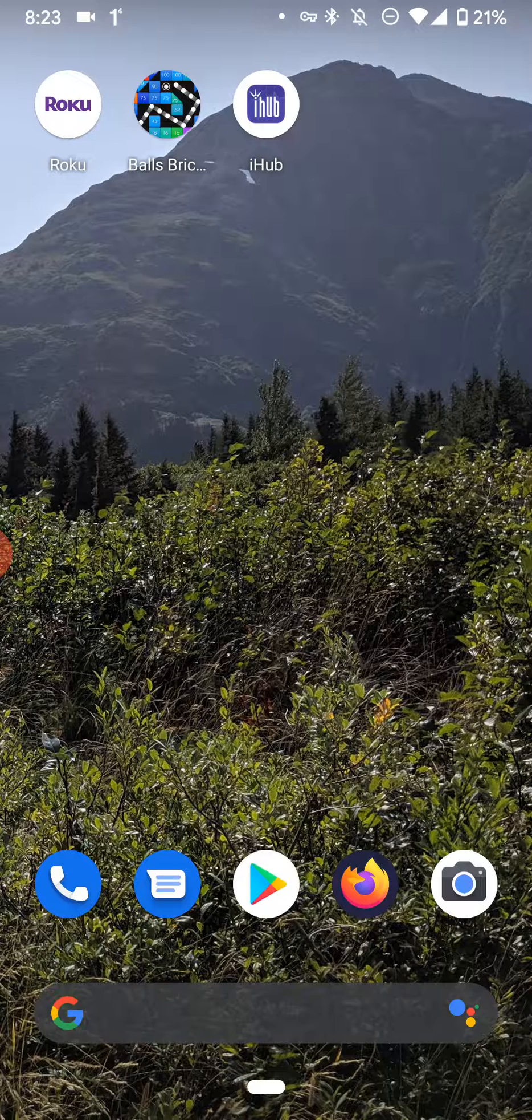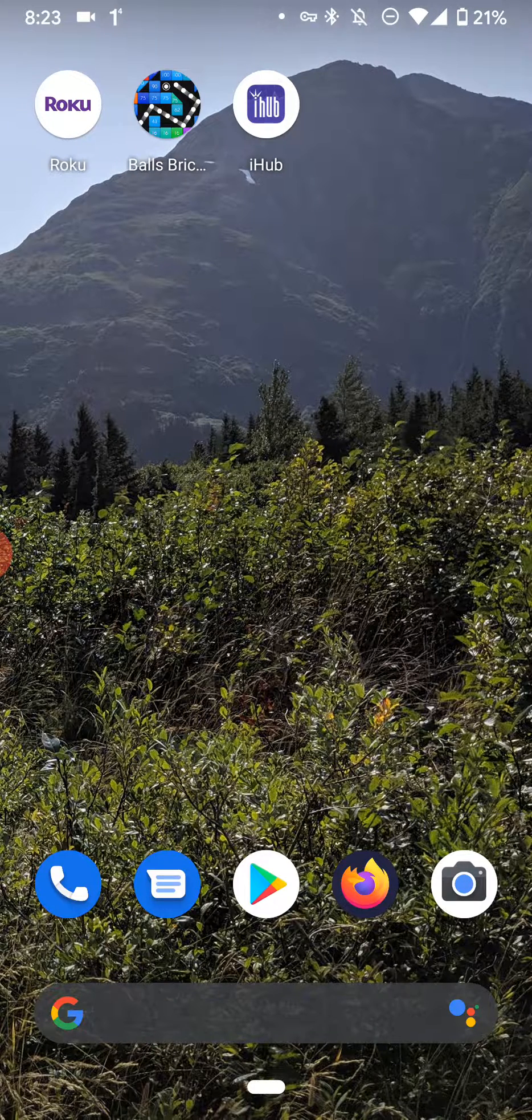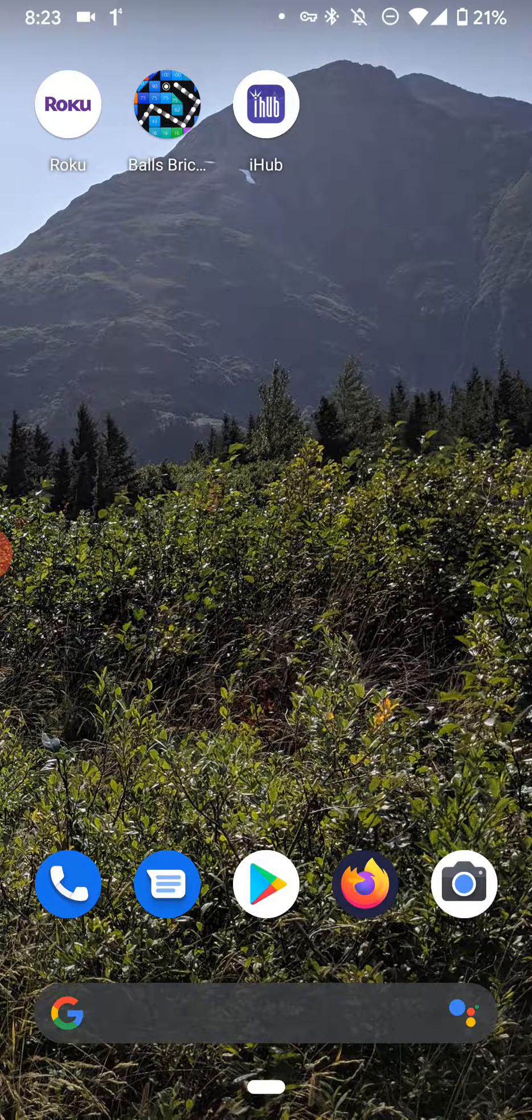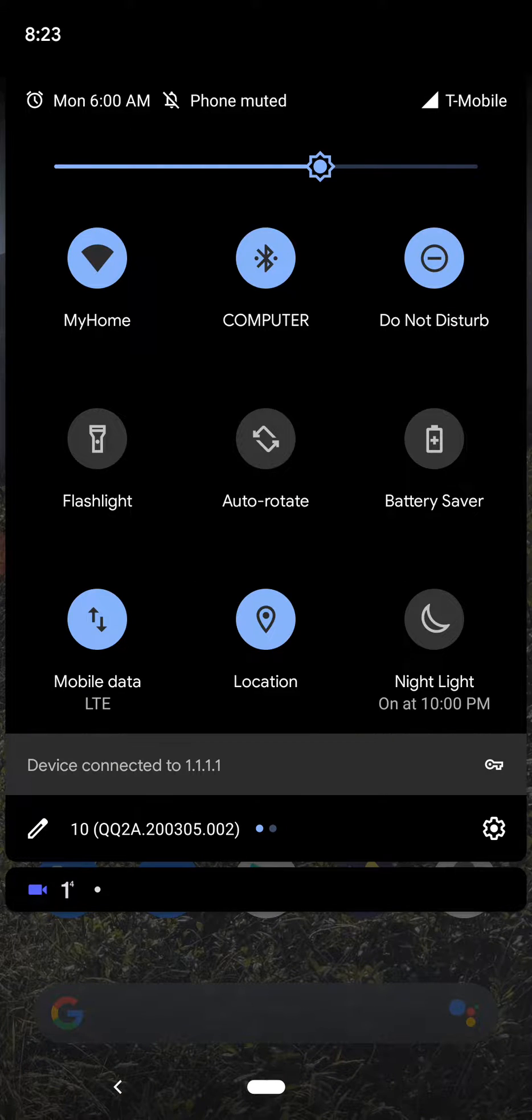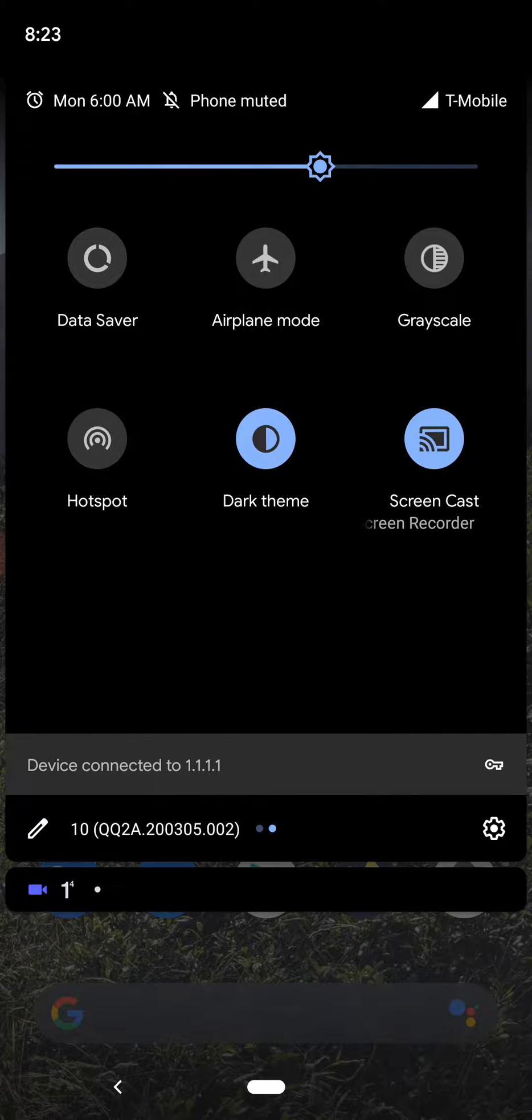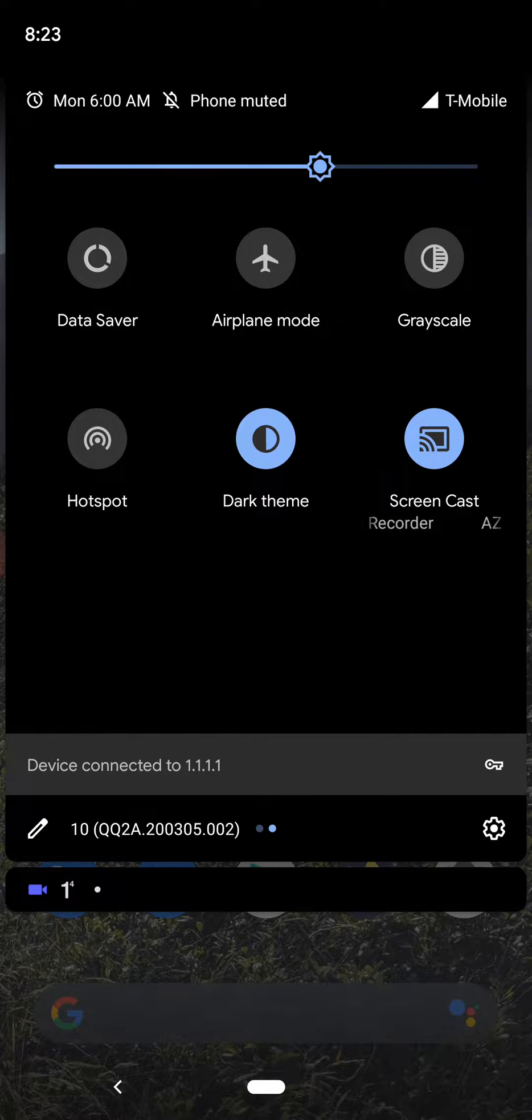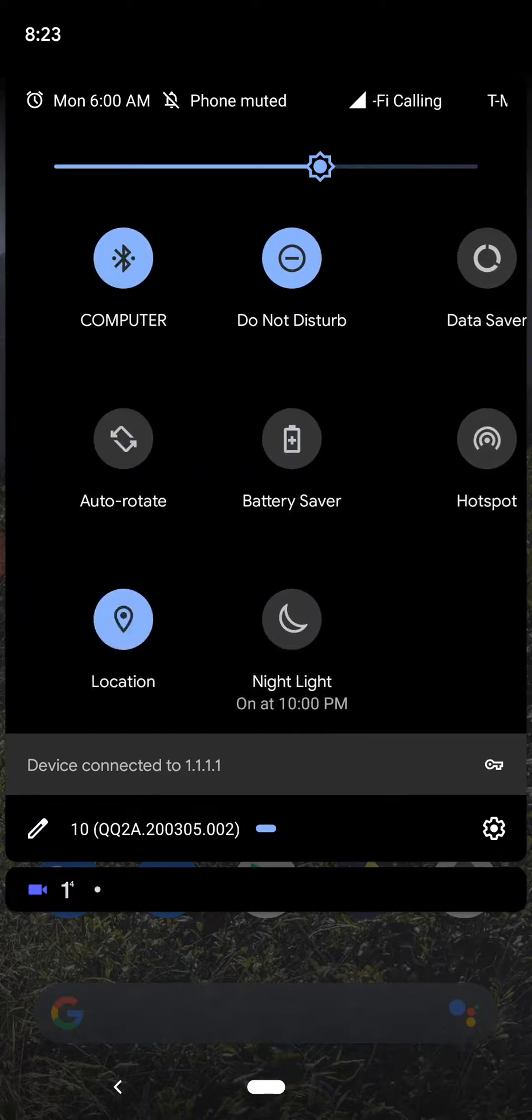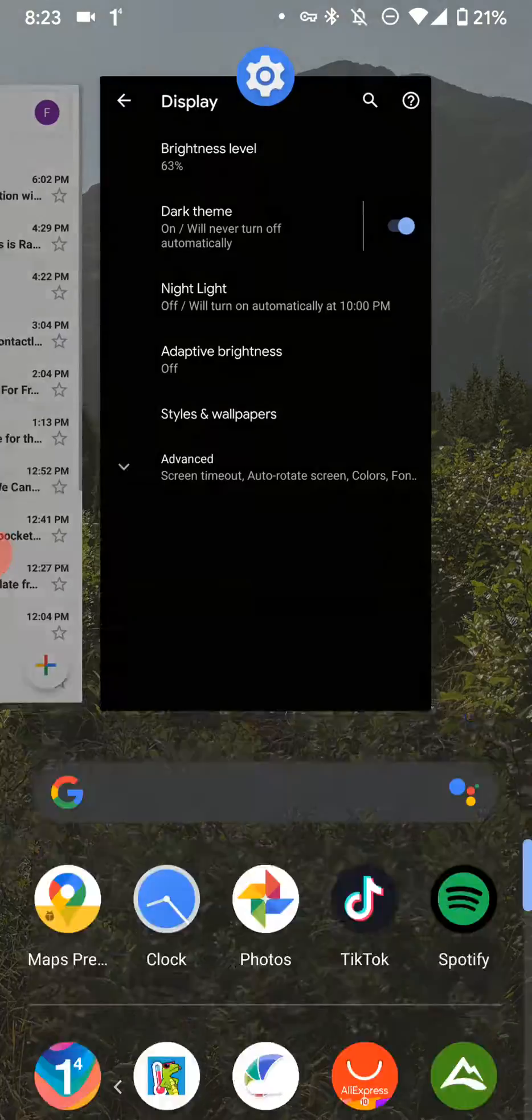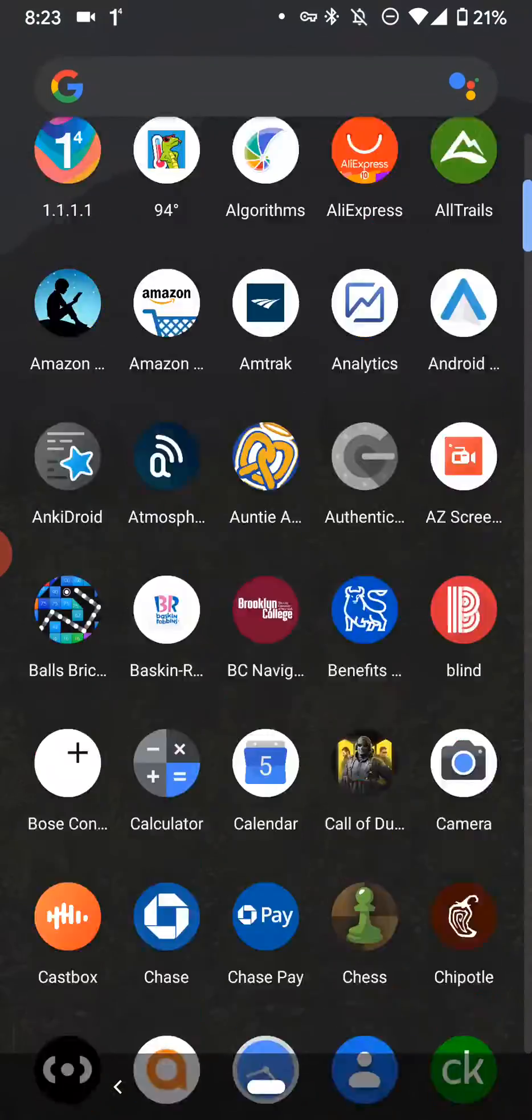Alright, so recently Android came out with a new update where you can enable dark theme. Let me just bring down the top menu and you can see I have it enabled. Everything is black.